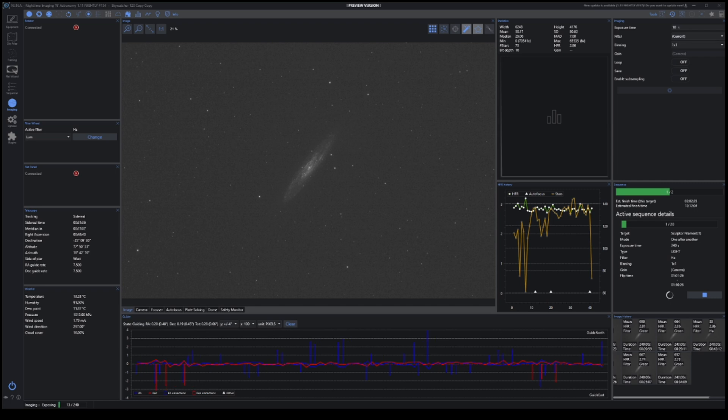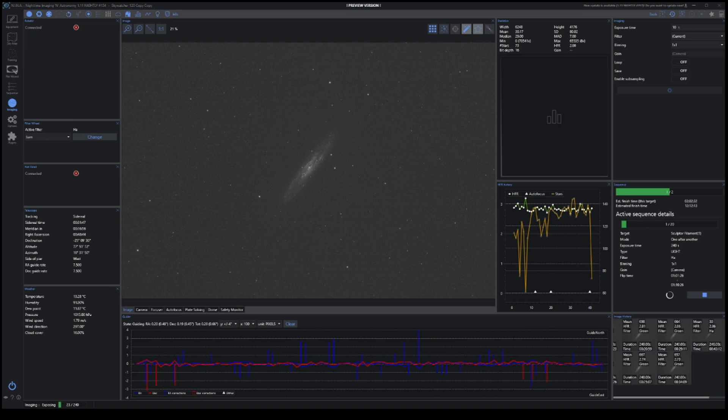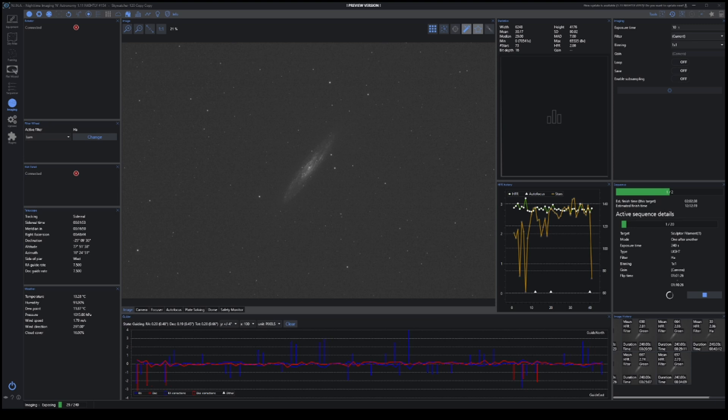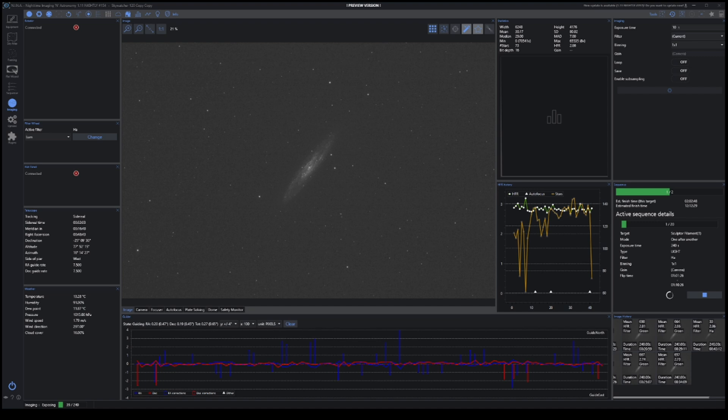Now the HA filter obviously doesn't have as much detail and isn't as bright as the other filters, but that's to be expected as I am just using this to highlight the areas of nebulosity in the Sculptor Galaxy. So I'll just carry on collecting data for as long as I can, and hopefully I'll have enough that I can actually start on processing the final image.